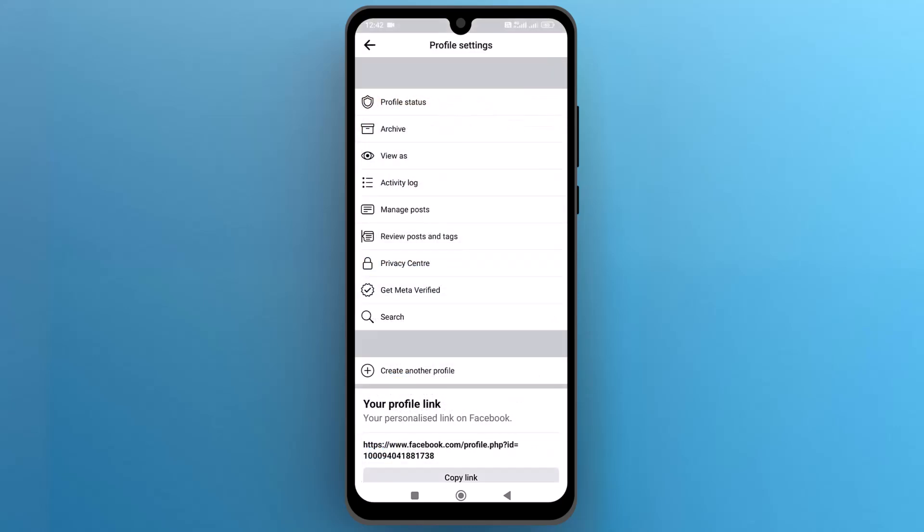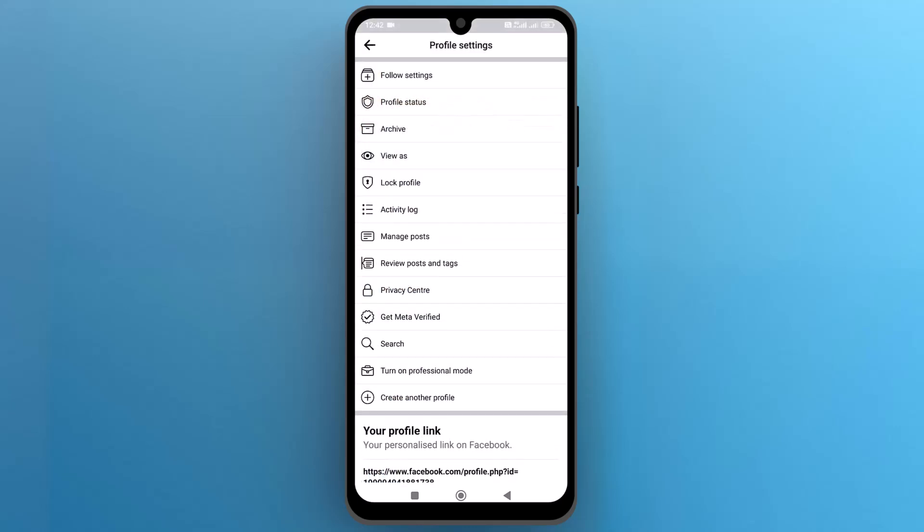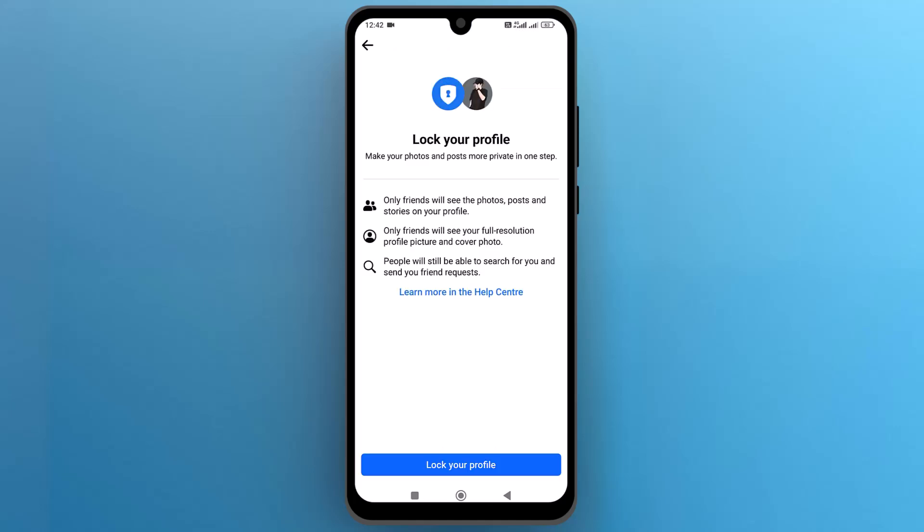Now let's go back to your profile and refresh the page. Now you can see the lock profile option is available. Tap to proceed and on this page, tap on lock your profile.